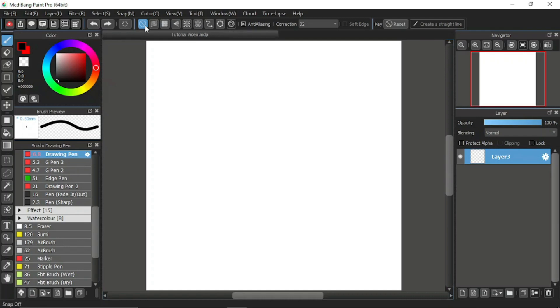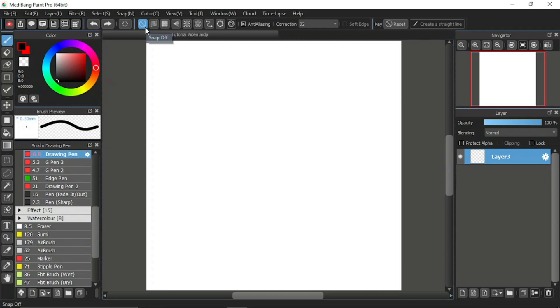The first icon is the snap off, which indicates if the snap function is on or off. As you can see here, the icon is highlighted in blue, meaning the snap function is off.